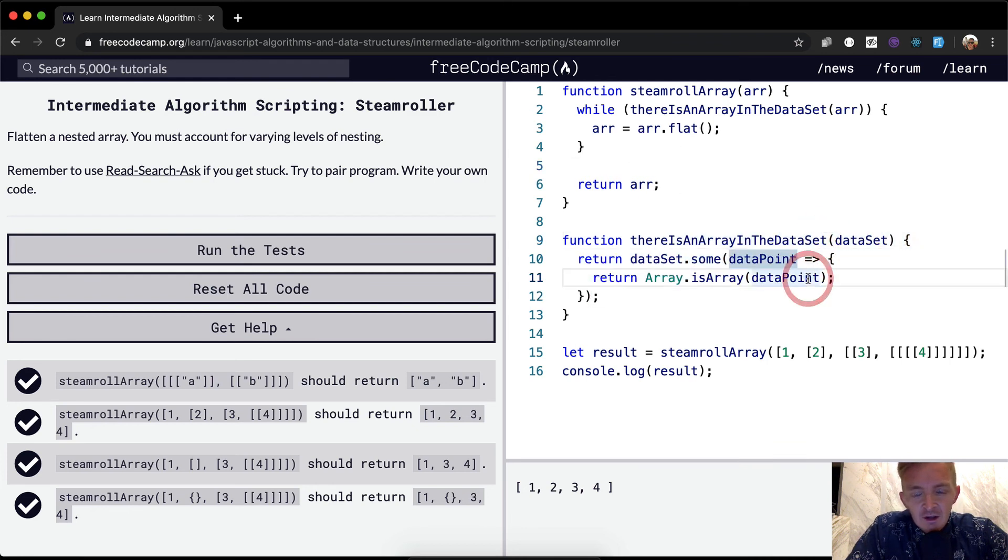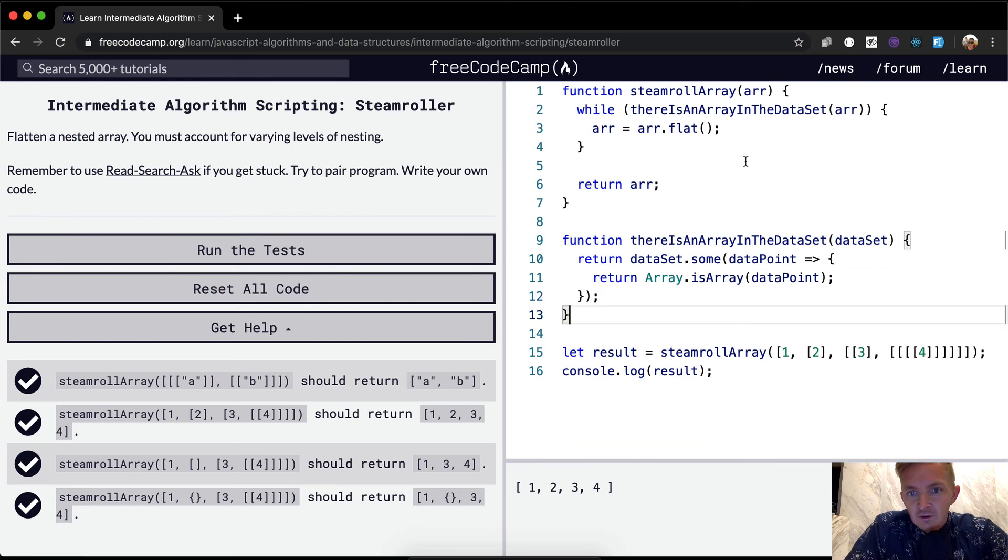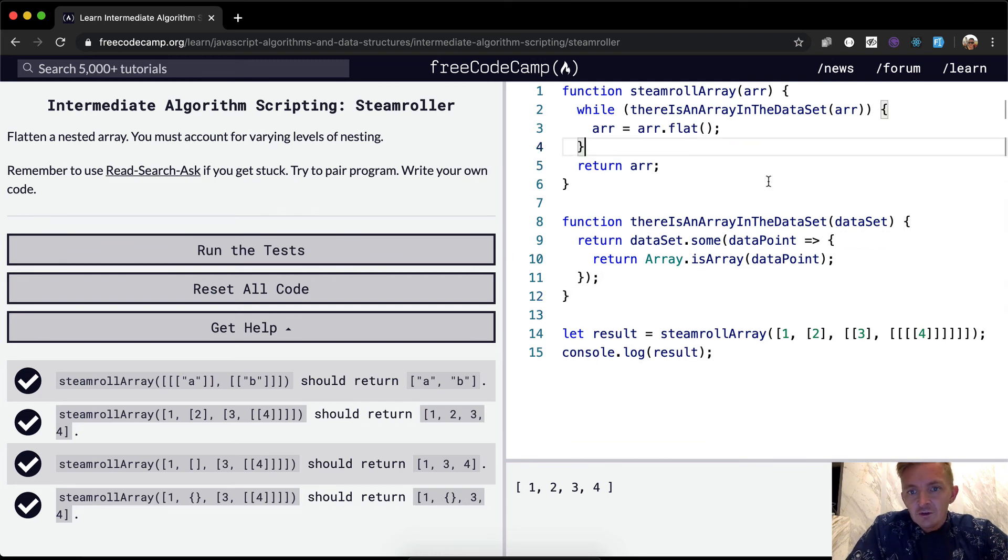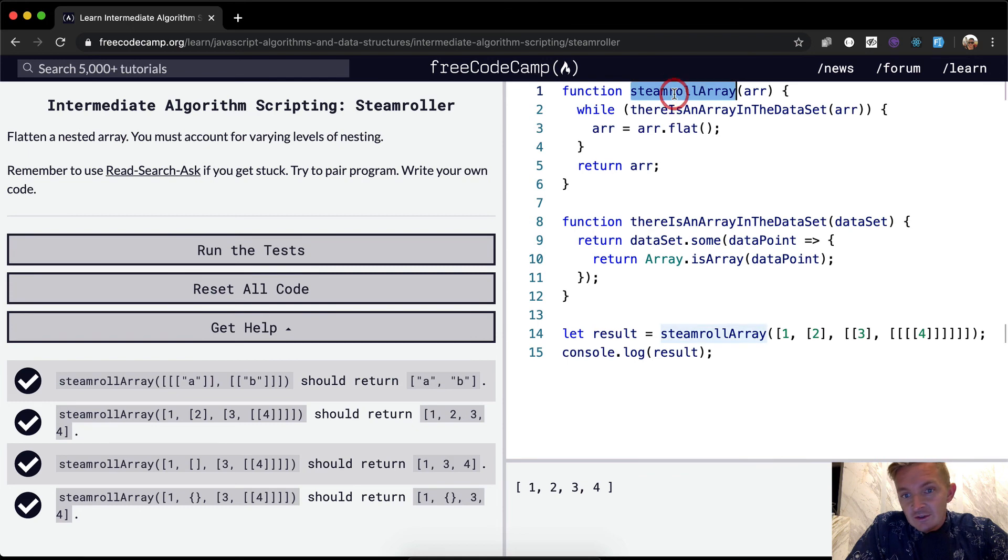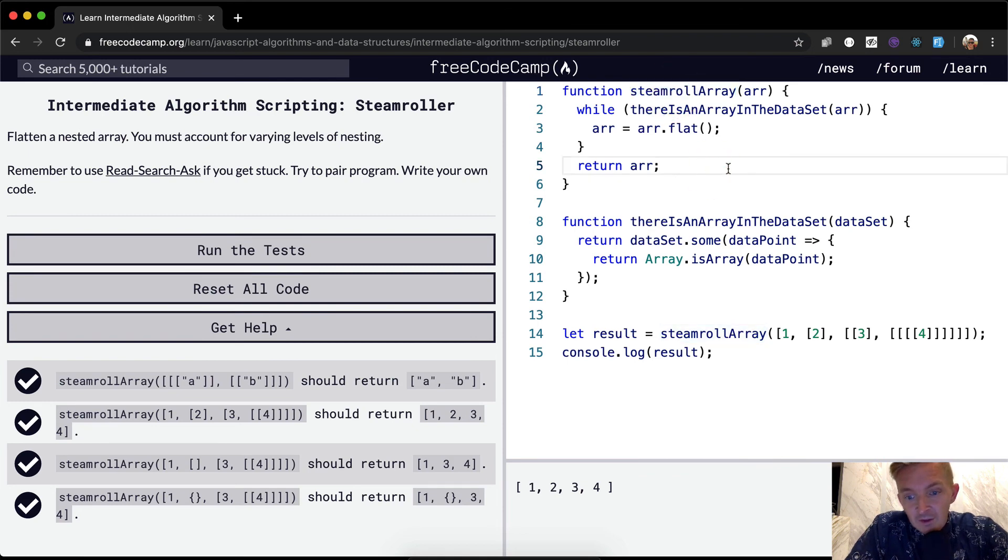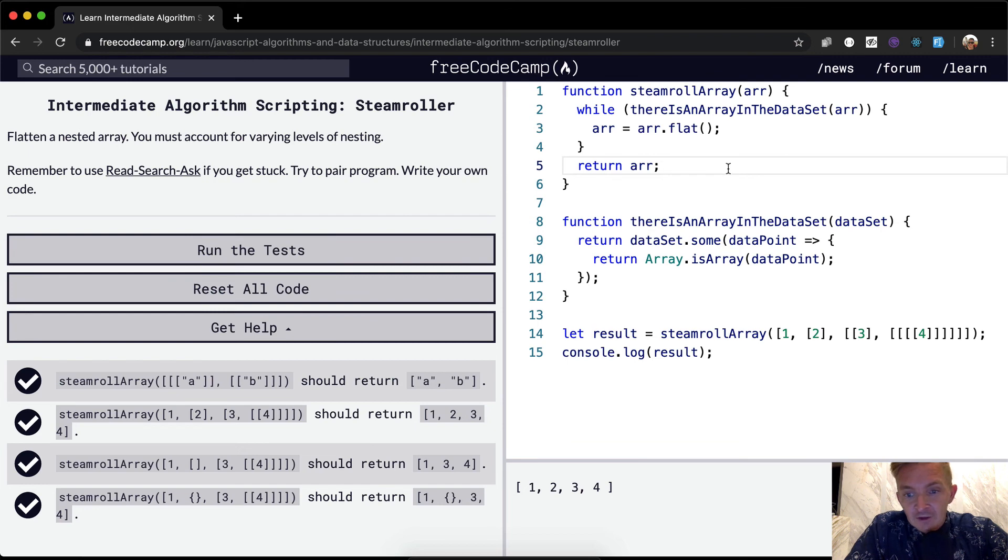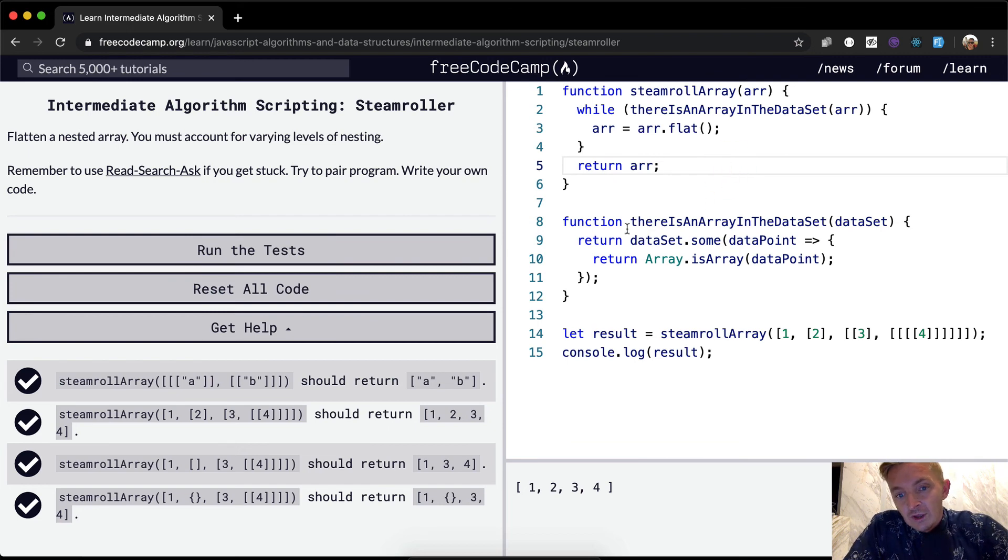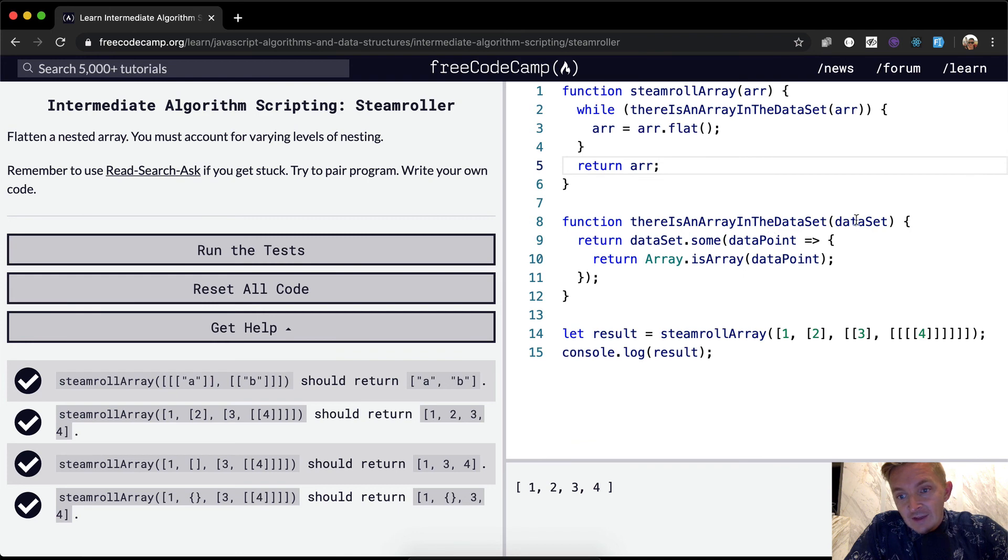And so that's just something that I kind of think about. So to me, this code looks a little bit more readable. I would actually change this into something instead of steamroll array, I would be like, you know, flatten array infinitely or something like that in order to make it more clear. But this, there is an array in the data set that makes sense. Like, you know, is there an array in the data set? Yes. Okay.